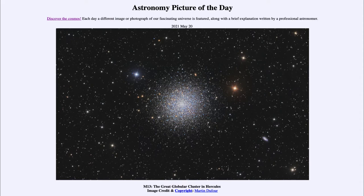It is titled M13, the Great Globular Cluster in Hercules. So what do we see here? This is what is known as M13, a great globular cluster containing many hundreds of thousands of stars or so, and very compact and close together.